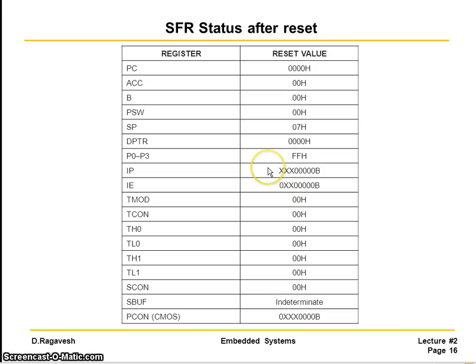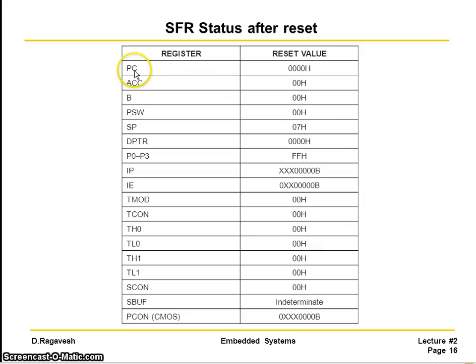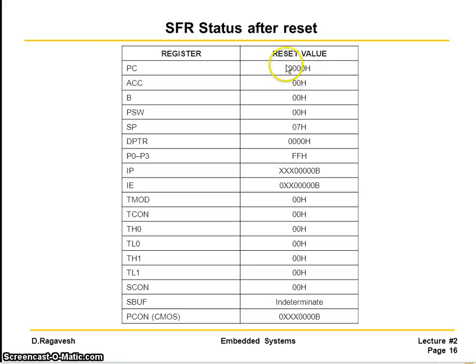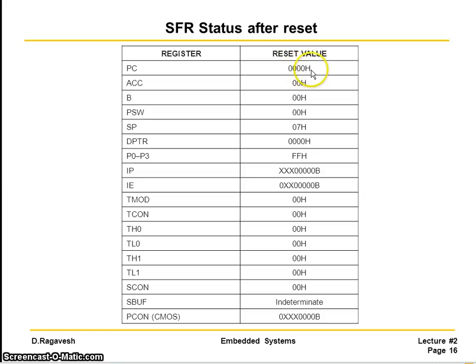And the program counter value or program counter register is having a reset value 0. That means the first instruction will be fetched from the location 0000H. That is a program memory locations initial address.